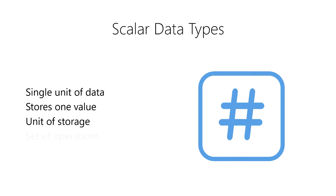Scalar data types provide a set of operations that can be performed on the data they contain. All of the processing that occurs in a computer is essentially the result of these operations being executed on scalar data types.